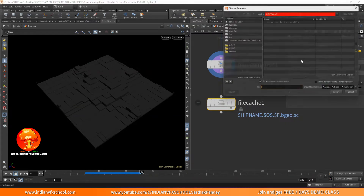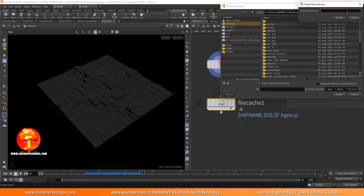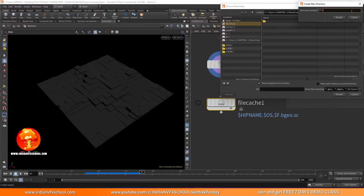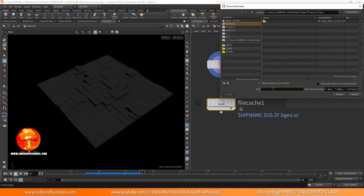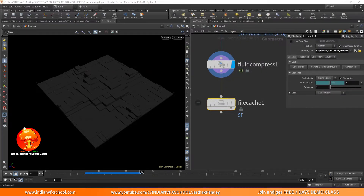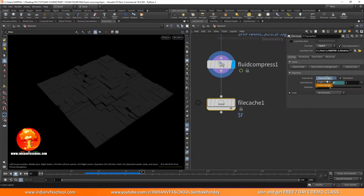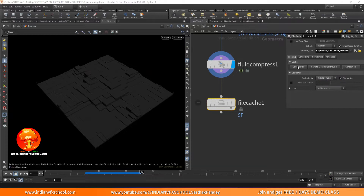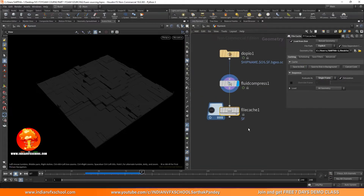I'll change it to explicit so it doesn't make a lot of folders. I'll make a new folder and call it 'foam,' then another folder called 'flip particles.' I'll write dollar F so it executes for all frames. For this tutorial I'll just save a single frame — you can choose the full frame range to save all frames. I'll click 'save to disk.'